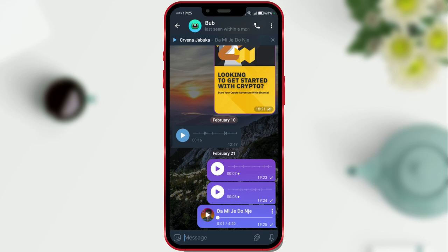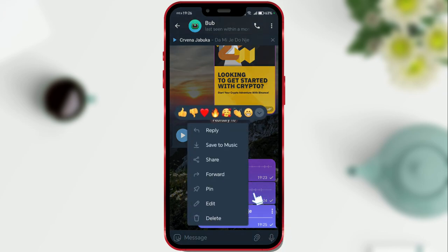Also, the recipient can download it by clicking on the three dots and choosing save to music.